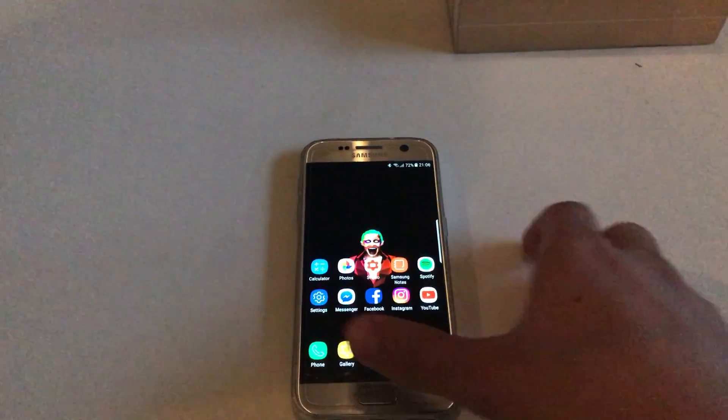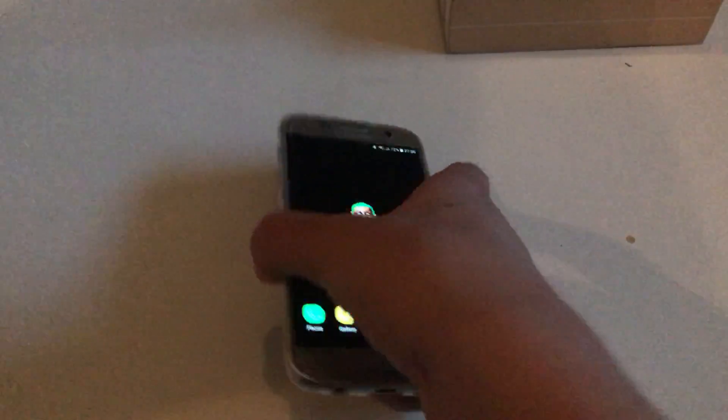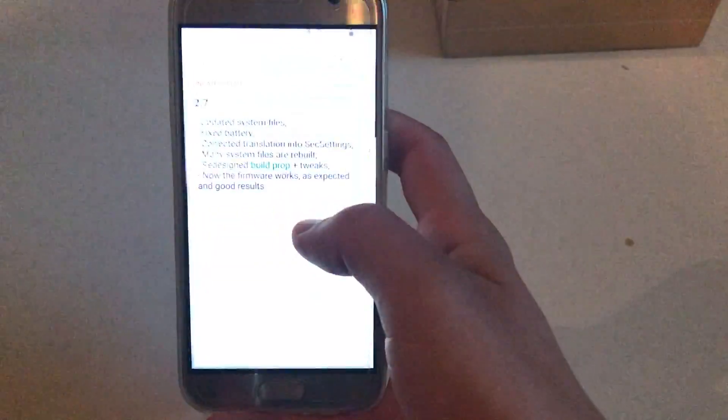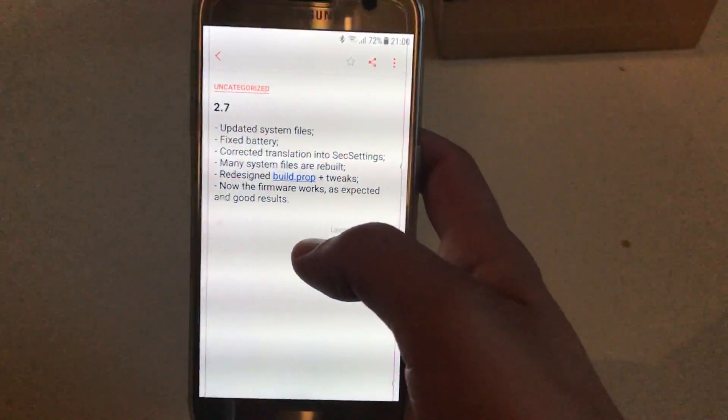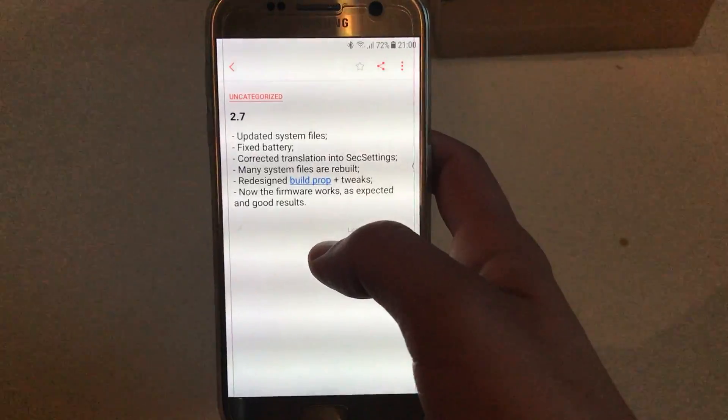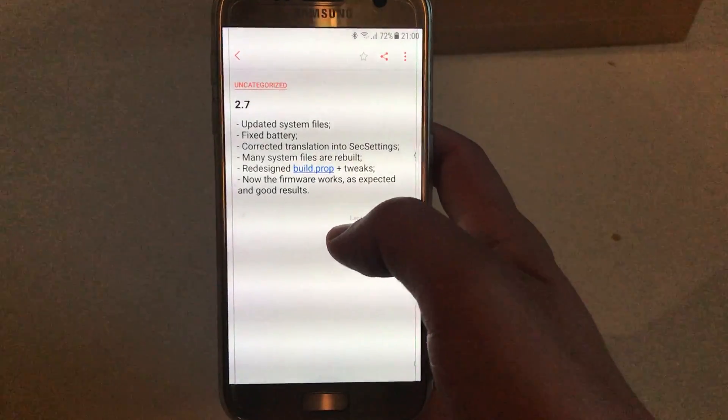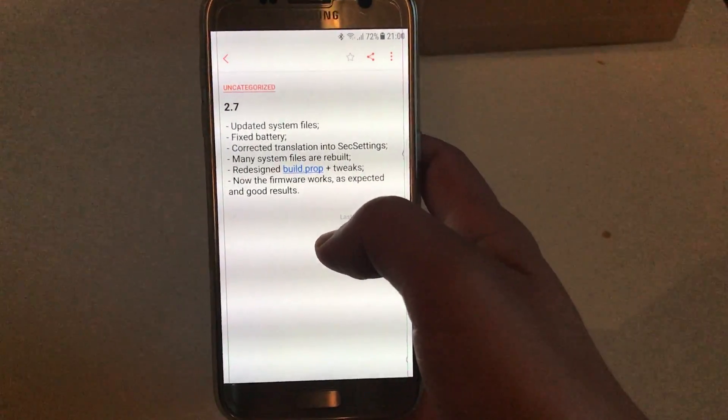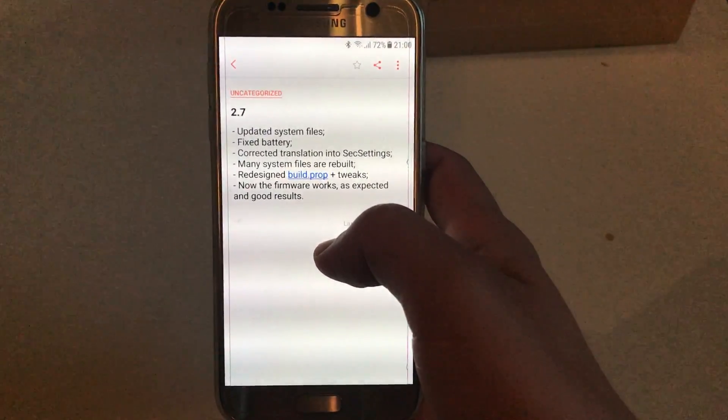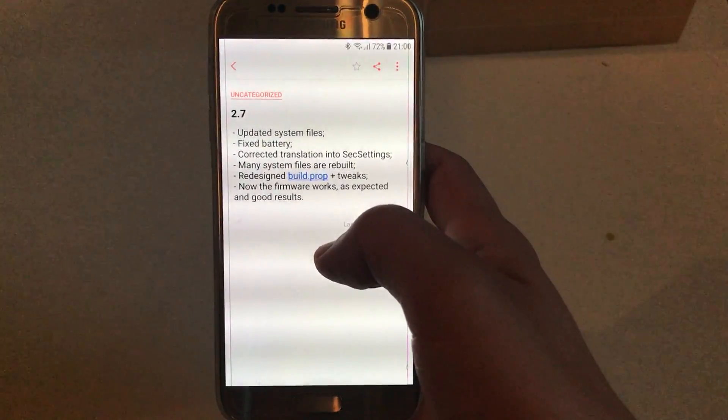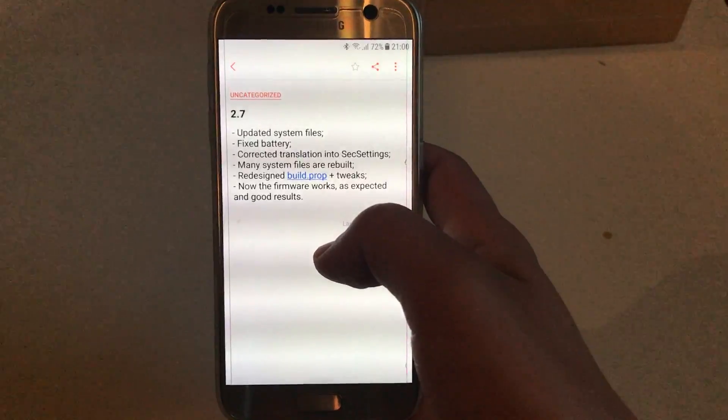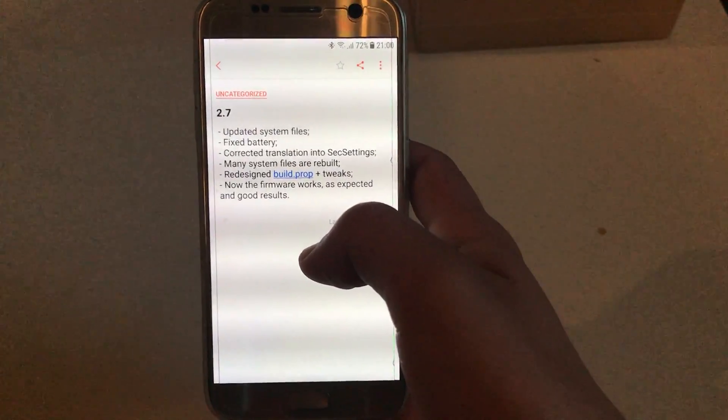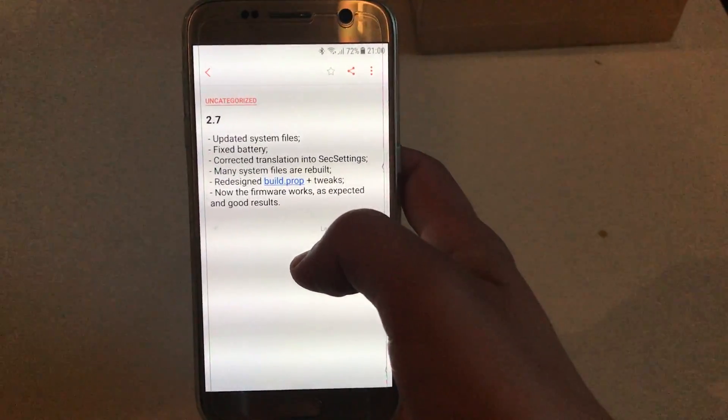Hello everyone, Dash here back again with another video. Today we're going to cover Timerland ROM versions 2.7 and 2.8. I'm going to cover those two updates in one video because there is not much of a difference between them.